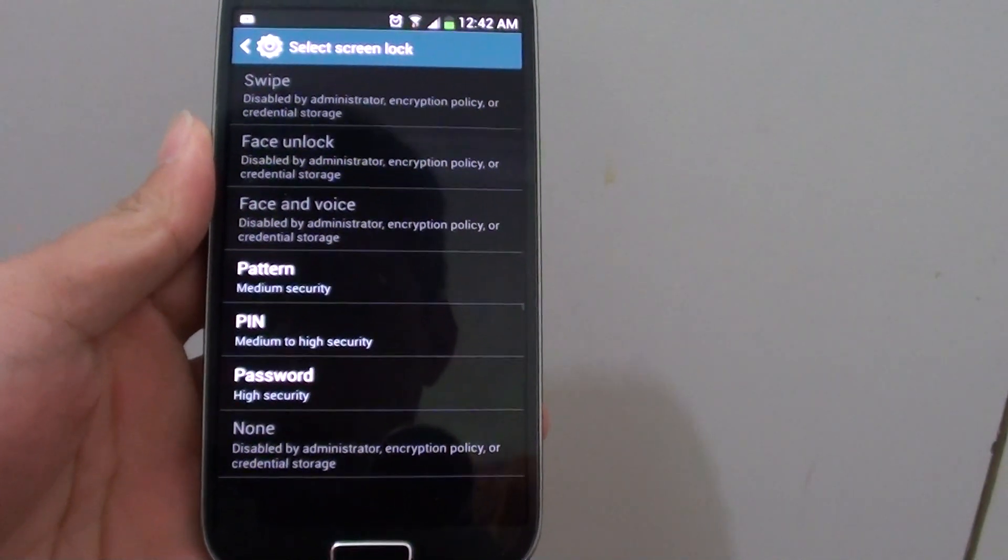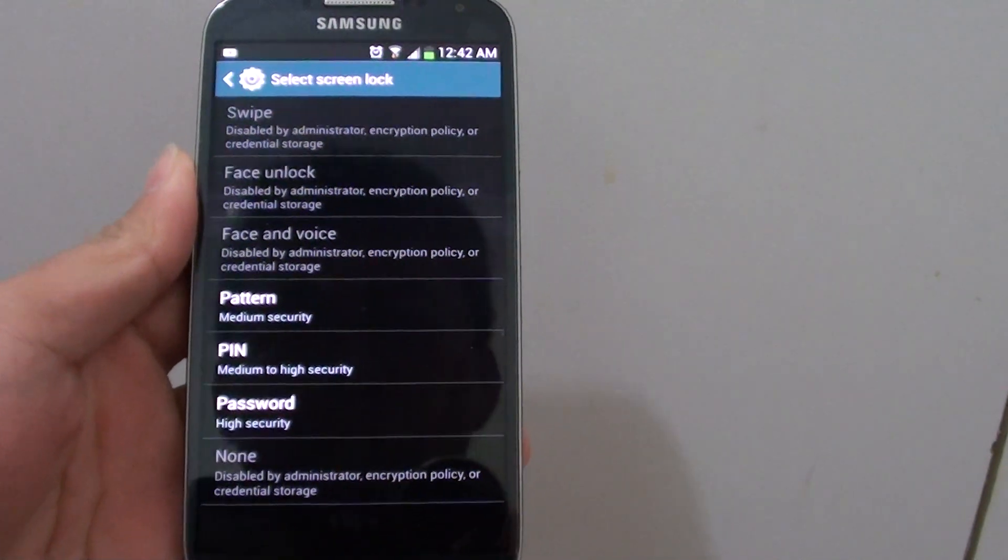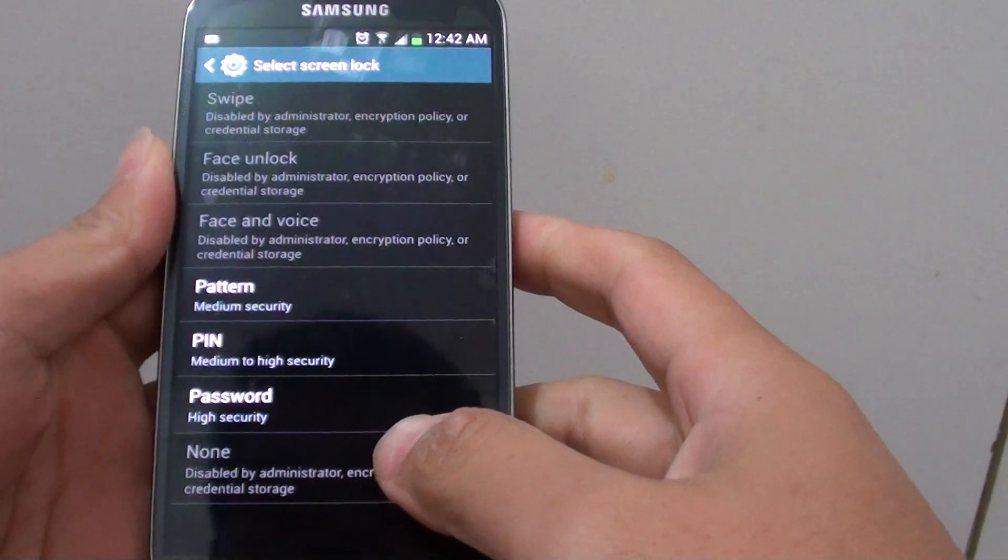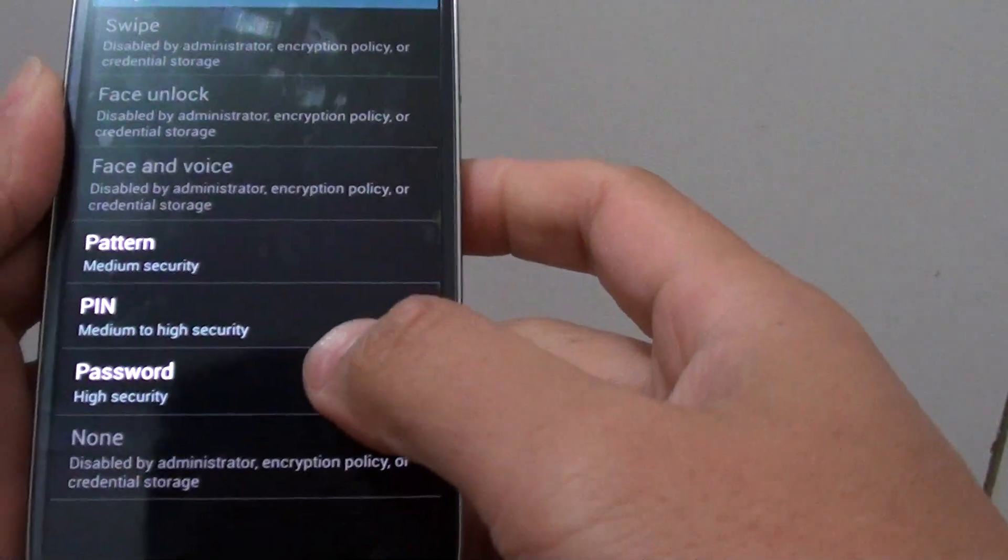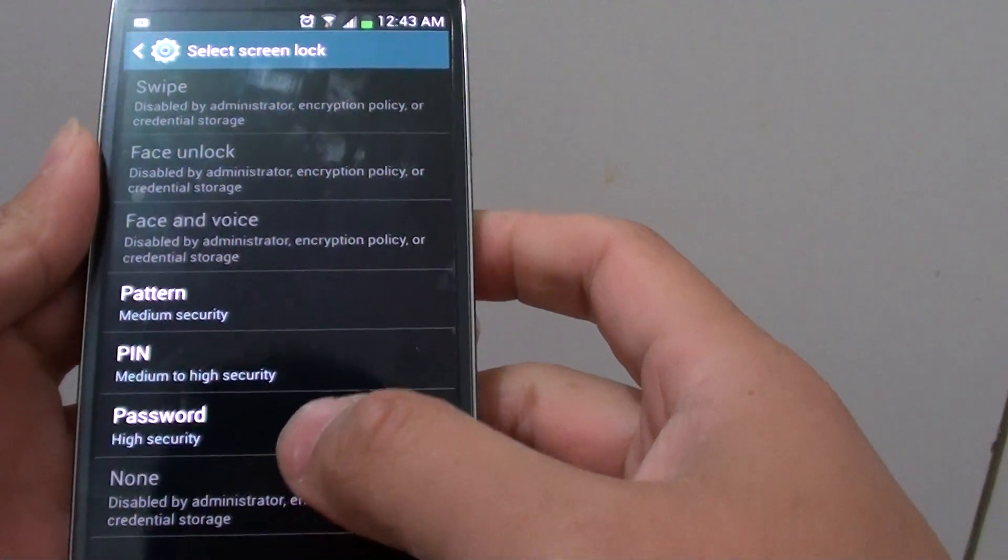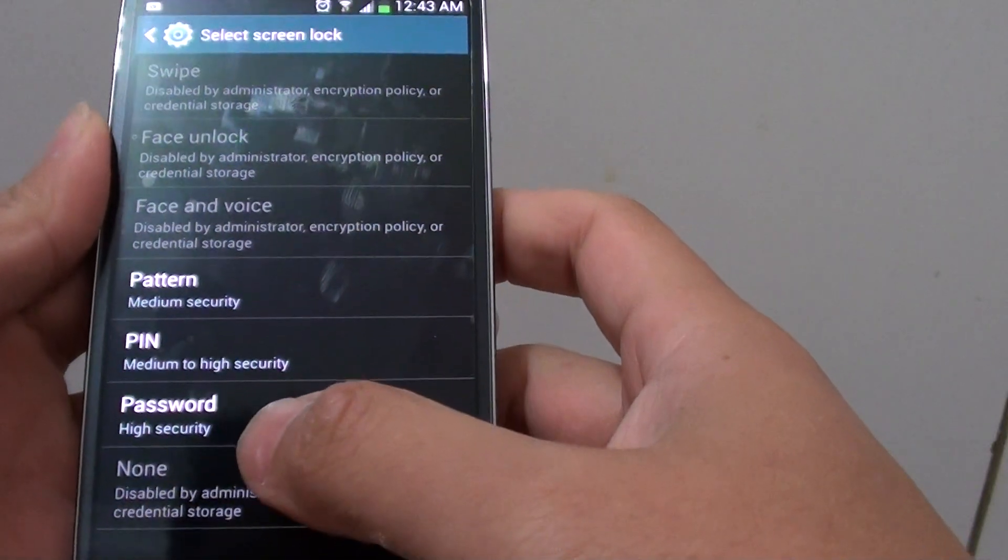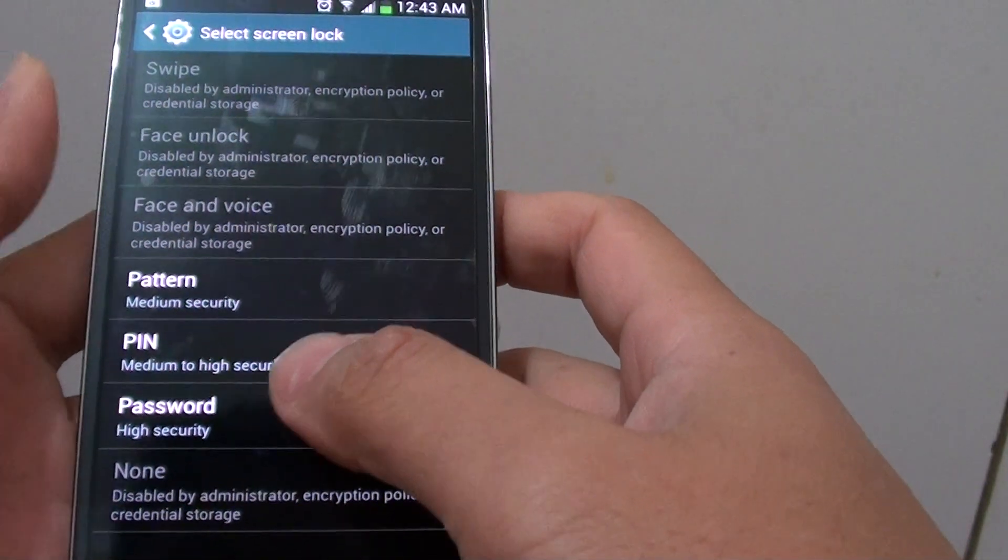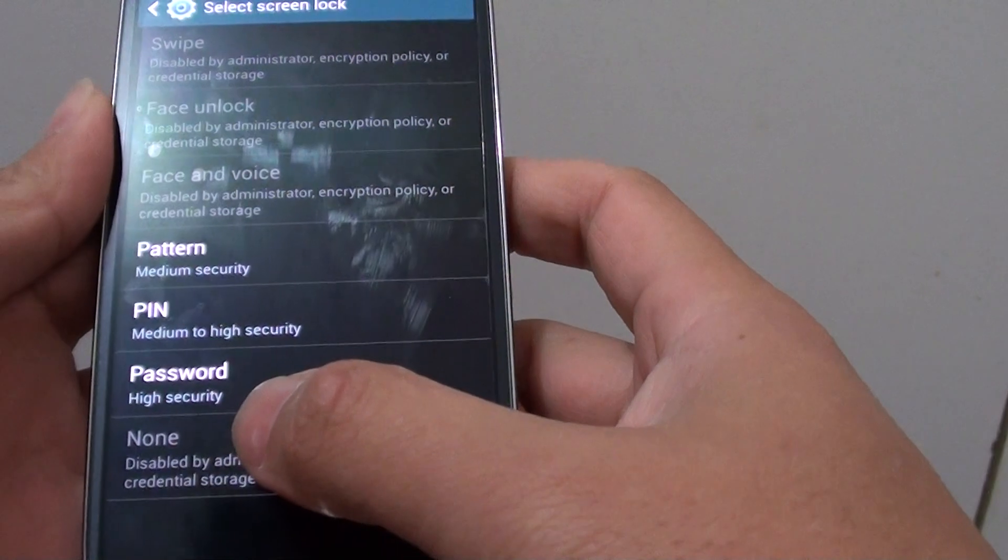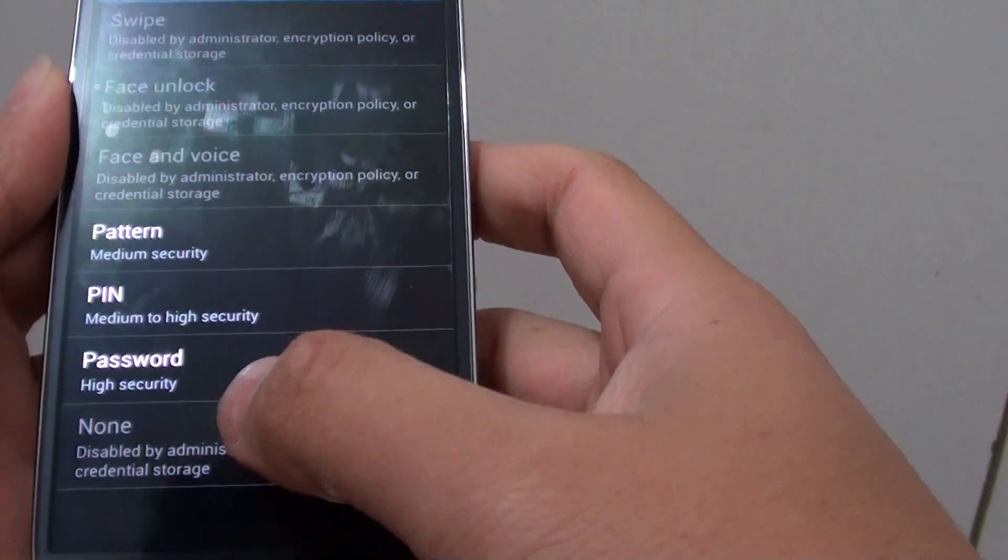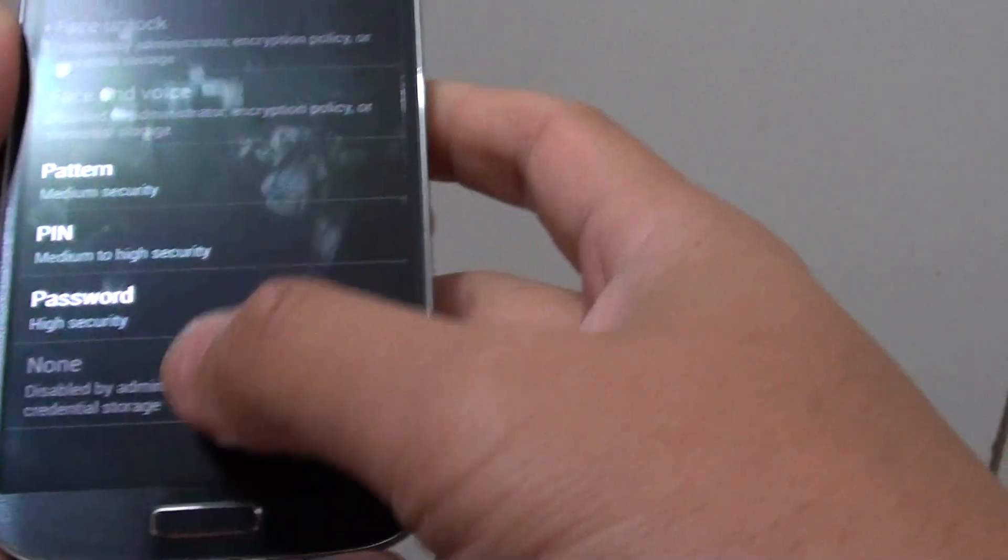How to fix the issue with unable to set the lock screen to the none option on the Samsung Galaxy S4. If you have previously set a pattern or a PIN on your phone and now you want to turn it off, but when you go in here you find that the none option is not available for you to select.